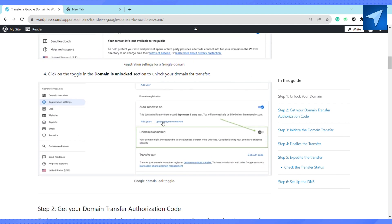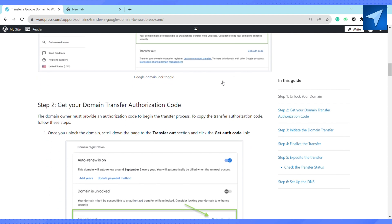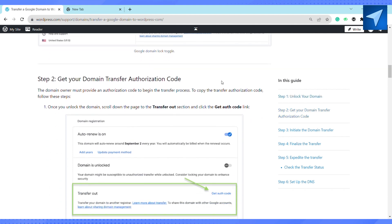Once you unlock the domain, scroll down the page to the transfer out section and click on get auth code link. Copy the transfer code shown in the pop-up window like this.